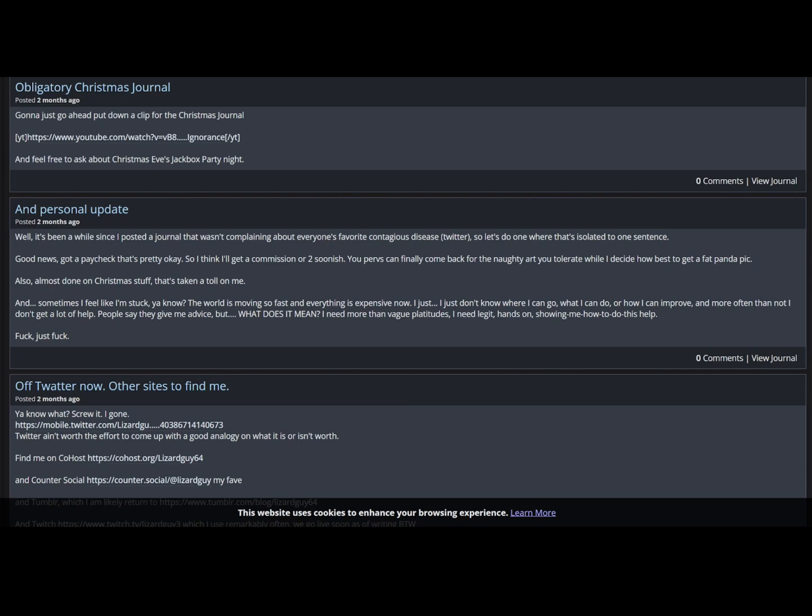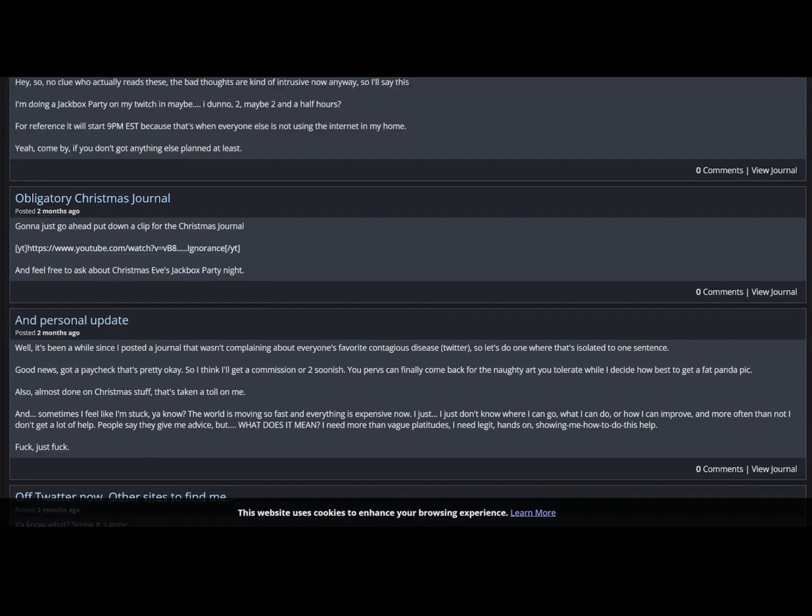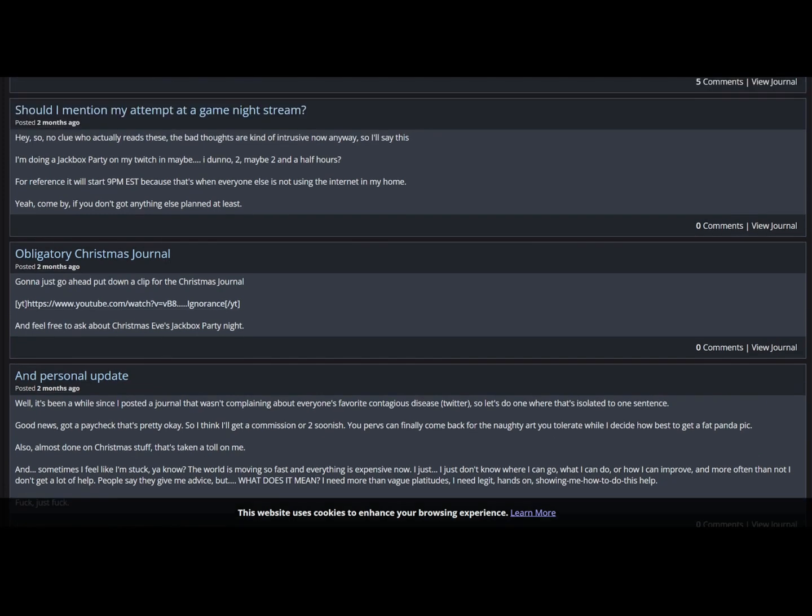It's been a while since I posted a journal that wasn't complaining about everyone's favorite contagious disease. So, so let's do the one worth that's isolated to one sentence. Good news, got a paycheck, so that's pretty okay. So I think I'll get a commission or two soonish. Jesus Christ, save your fucking money dude. You pervs can finally come back for the naughty art you tolerate while I decide how to best get a fat panda pick. And you wonder why you don't have money. Sometimes I feel like I'm stuck, you know, the world is moving so fast and everything is so expensive now. I just, I just don't know where I can go, what I can do, or how I can improve.